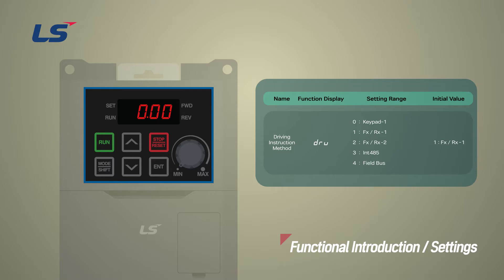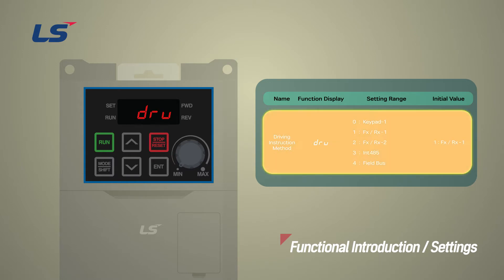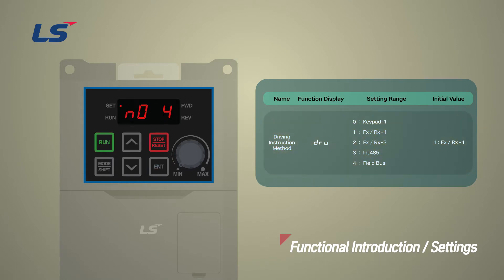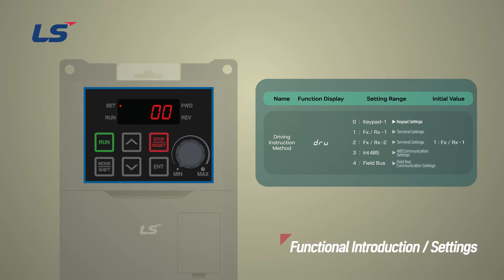The parameters related to the operation command can be set in the operation group DRV. Here, we will set it so that it can be operated with the keypad.